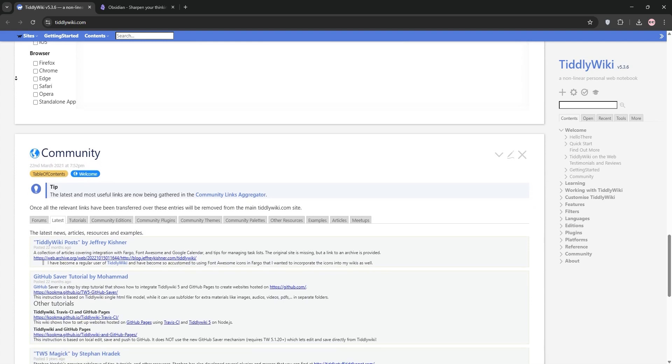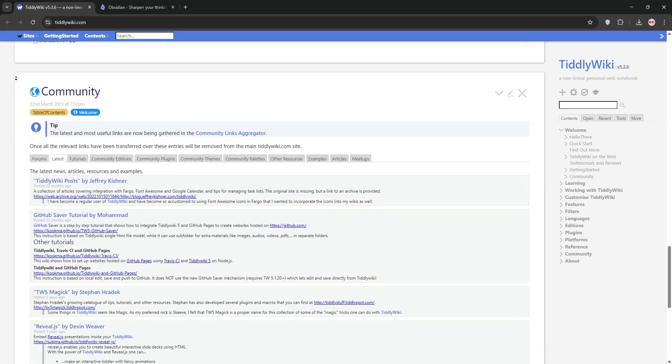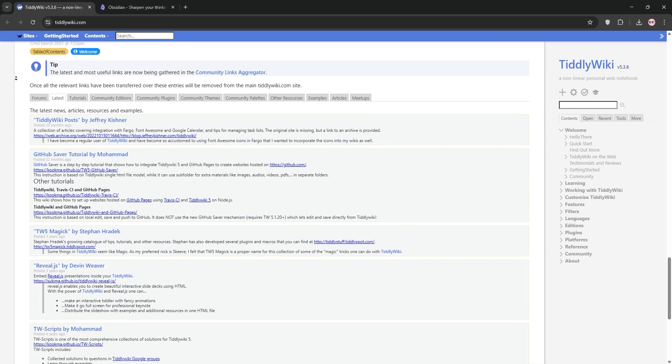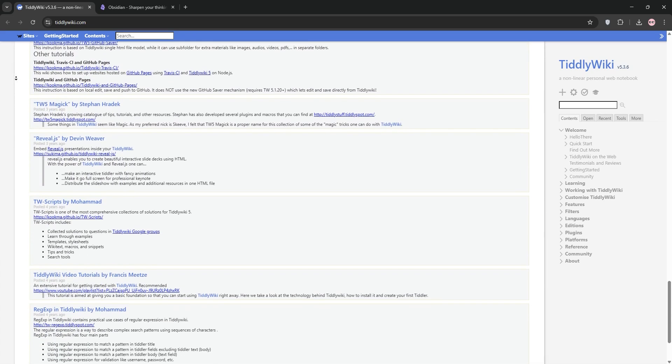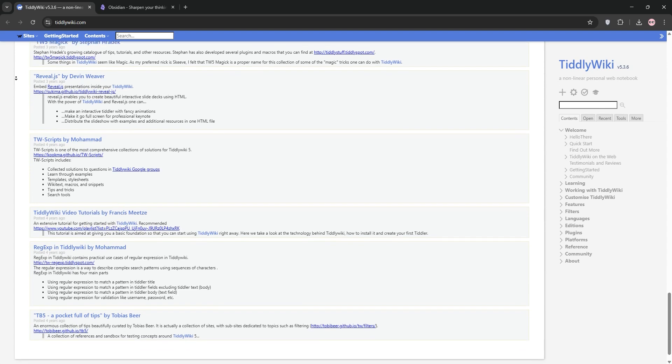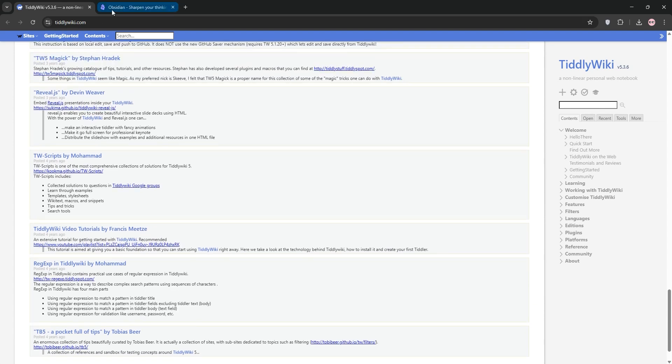It's great for organizing notes with tags and links, and it works offline, but it has a bit of a learning curve, and the single-file setup can make collaboration tricky. Now,